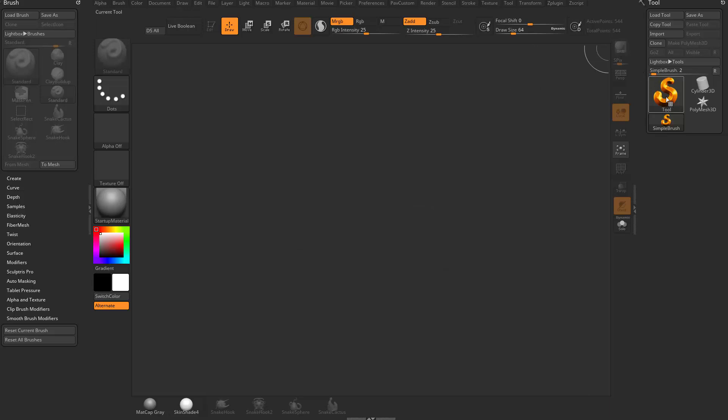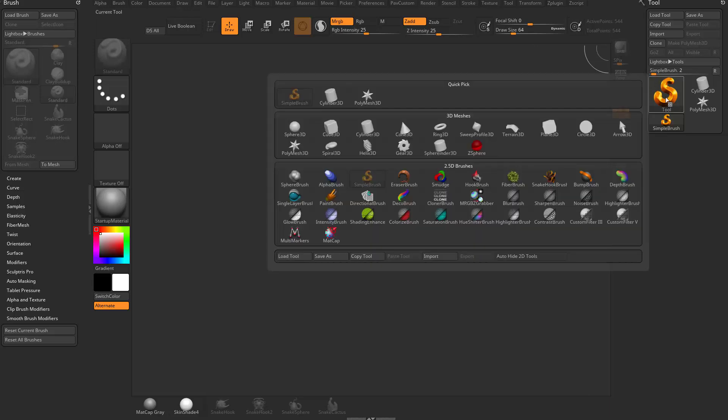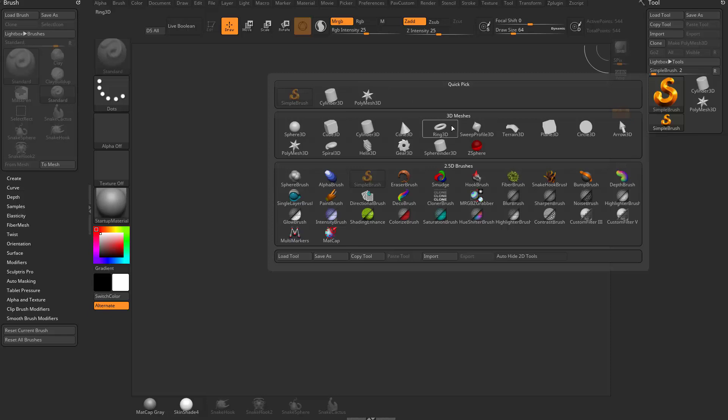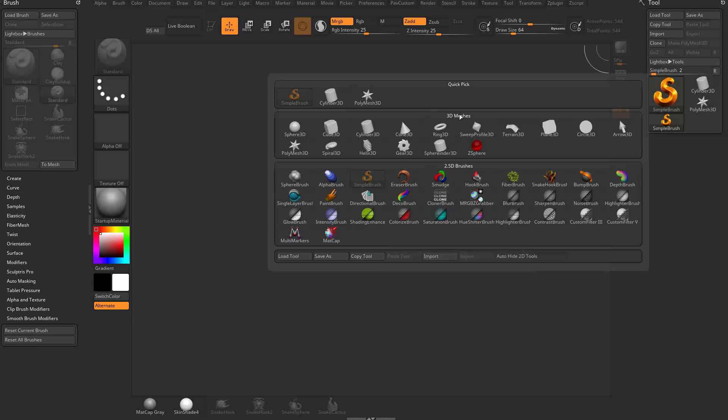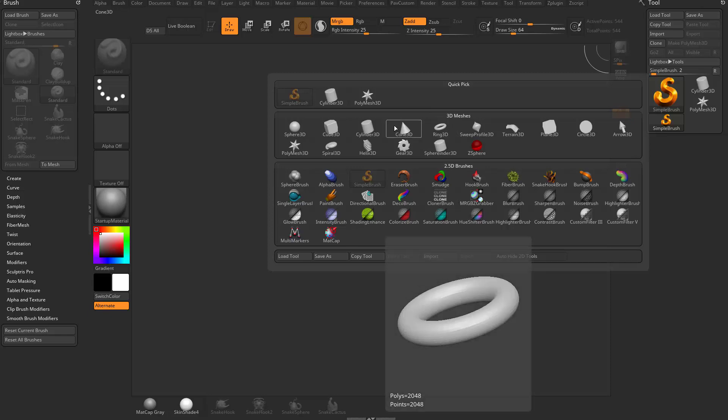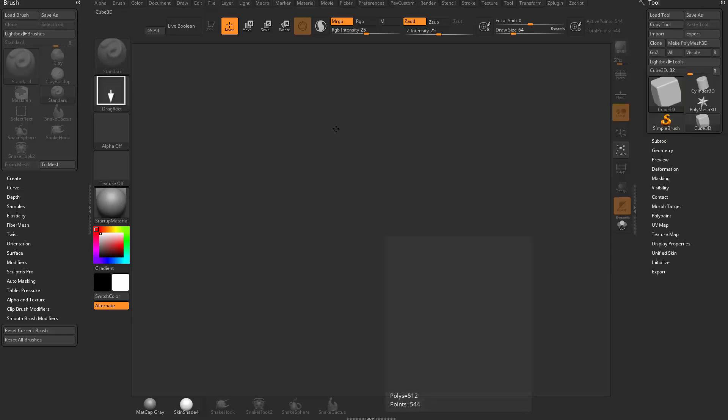I'm going to hit Control-N to clear my canvas and grab this simple brush. You'll see we have Quick Pick, 3D meshes which are primitives, and 2.5D brushes. Underneath the 3D meshes, let's grab a Cube 3D.